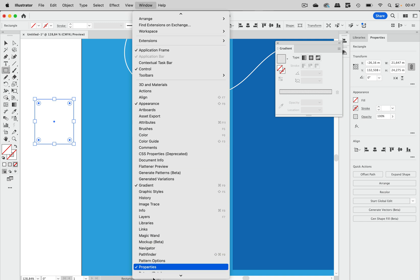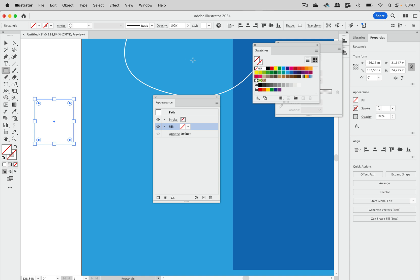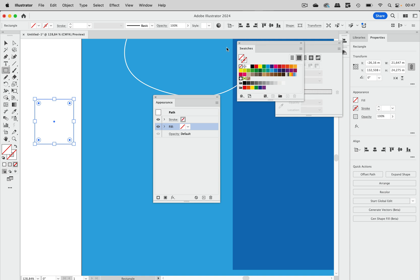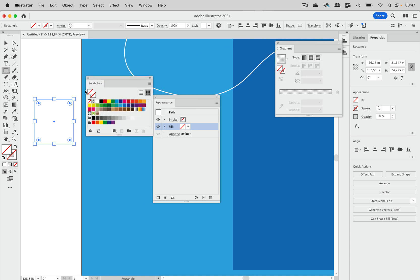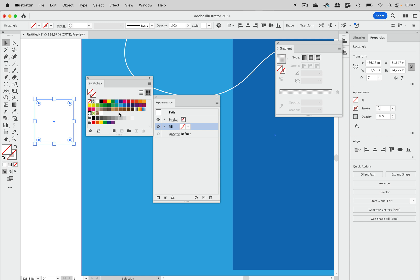The next thing is you need the Swatches panel, which is down here. And then you take this thing and drag it into the Swatches panel. I'm going to undo that. Let's take the selection tool and drag it in here, so we have made a pattern.